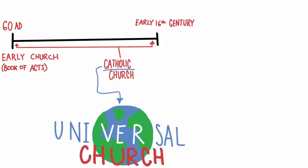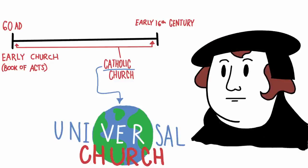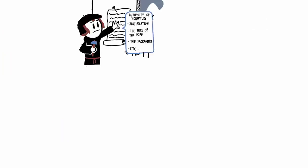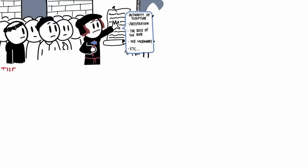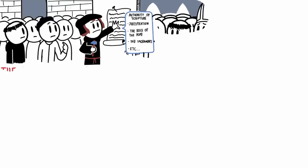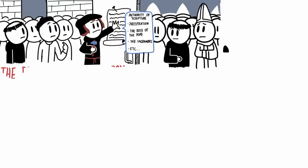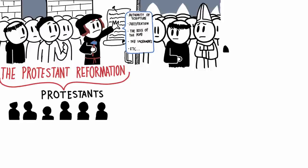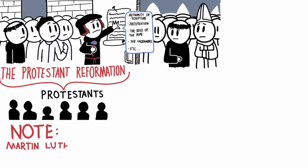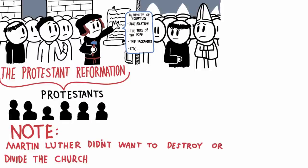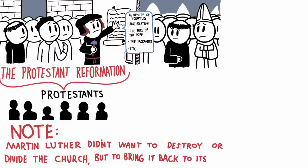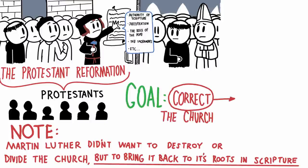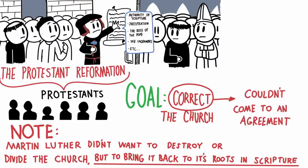During the 16th century, there was a Catholic priest named Martin Luther, and he had many disagreements with the Catholic Church. He had differences of opinion on the authority of scripture, justification, salvation, the role of the Pope, and the sacraments. So he and other people protested against the Roman Catholic Church, and their protest was called the Protestant Reformation. People who align with Martin Luther's viewpoints are known as Protestants. Martin Luther did not want to destroy or divide the church, but to bring it back to its roots in scripture. Their goal was to correct the church in the direction it was headed. But as they tried correcting the church, they could not come to an agreement.